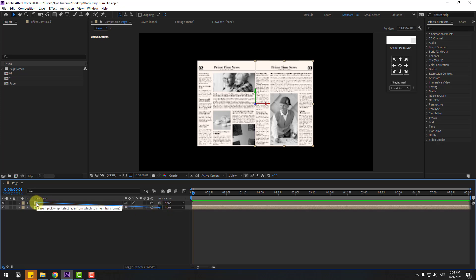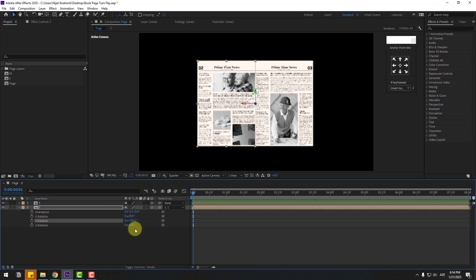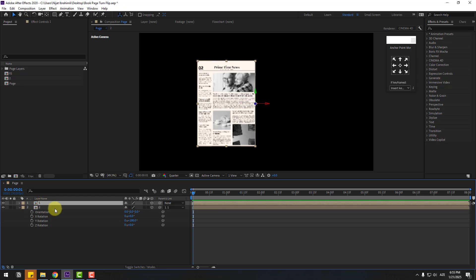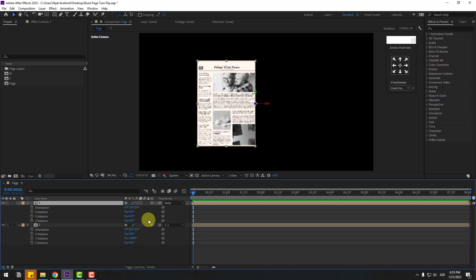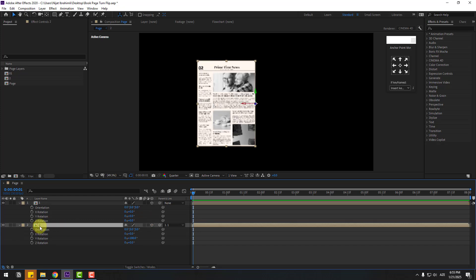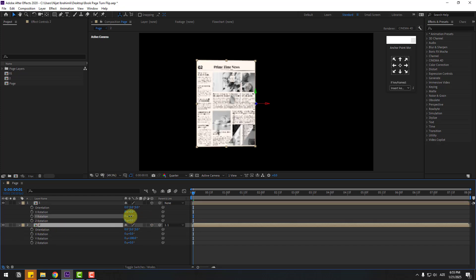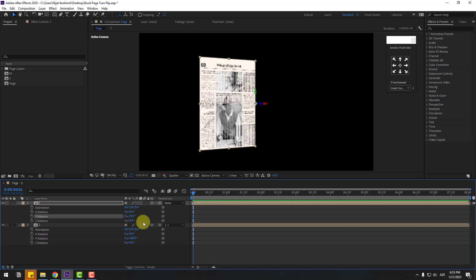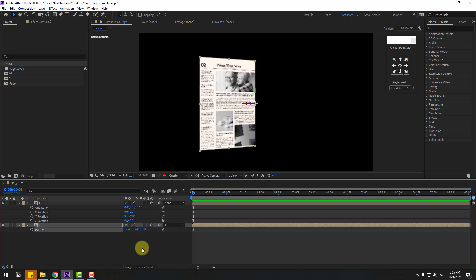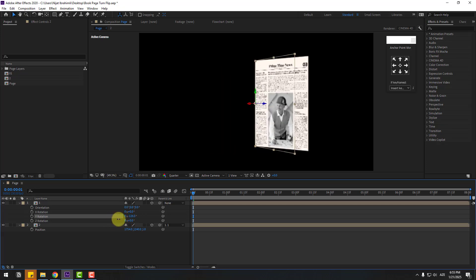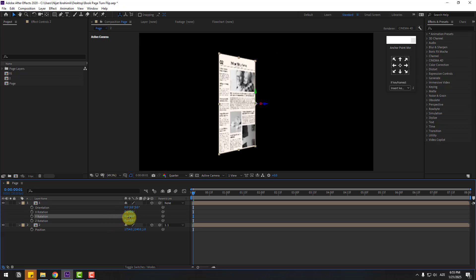Select layer 2 and click the left anchor point. Then select comp 2 and link it to comp 1. Select comp 2, press R, and change the rotation to 180. Select comp 1, press R — okay, we have two sides. Select comp 1, change the rotation a little bit. There's a problem here — let's fix it. Select comp 2, press P, change the position, then chain the rotation. Okay, we have two sides.